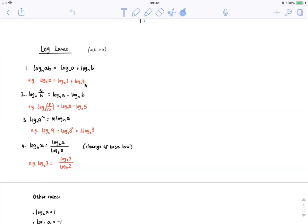The second log law is similar. The log of a quotient is equal to the log of one factor minus the log of another factor. For example, log base 3 of 8 over 5 is equal to log base 3 of the numerator 8 minus log base 3 of the denominator 5. The third log law is quite easy: the log base n of something to the power of something is equal to that power taken to the front. We must remember that this power only applies to the a, not the whole log. For example, log base 2 of 9 is the same as log base 2 of 3 squared, and we can take this squared power to the front and get 2 log base 2 of 3.